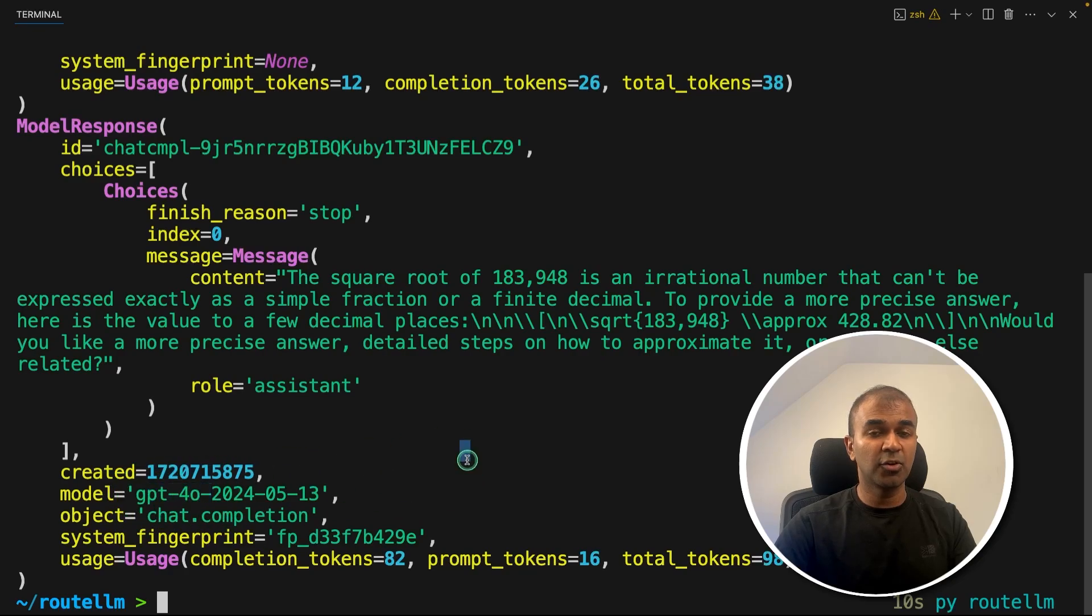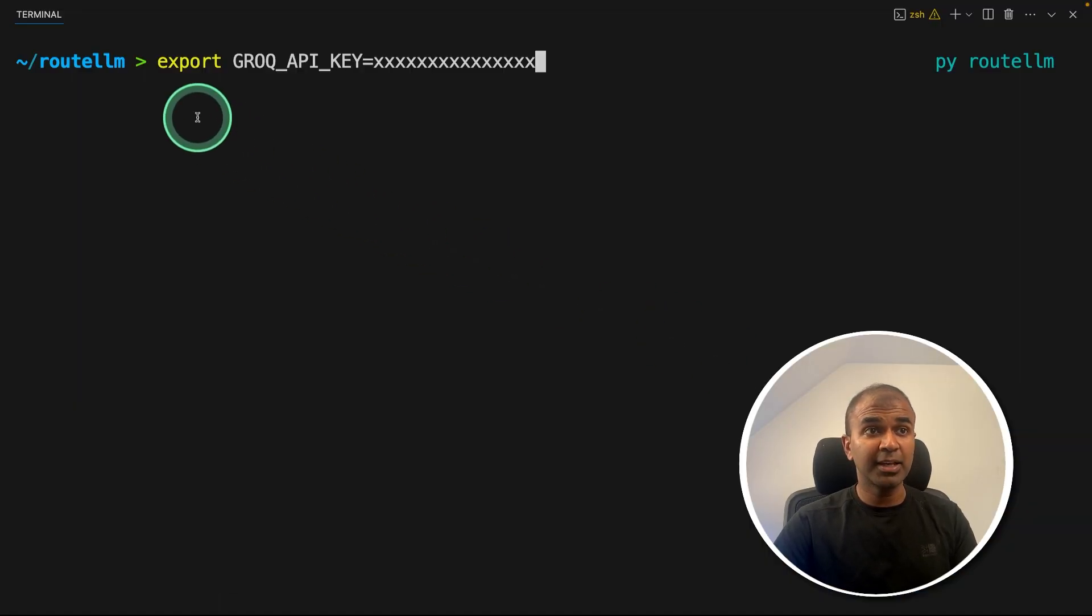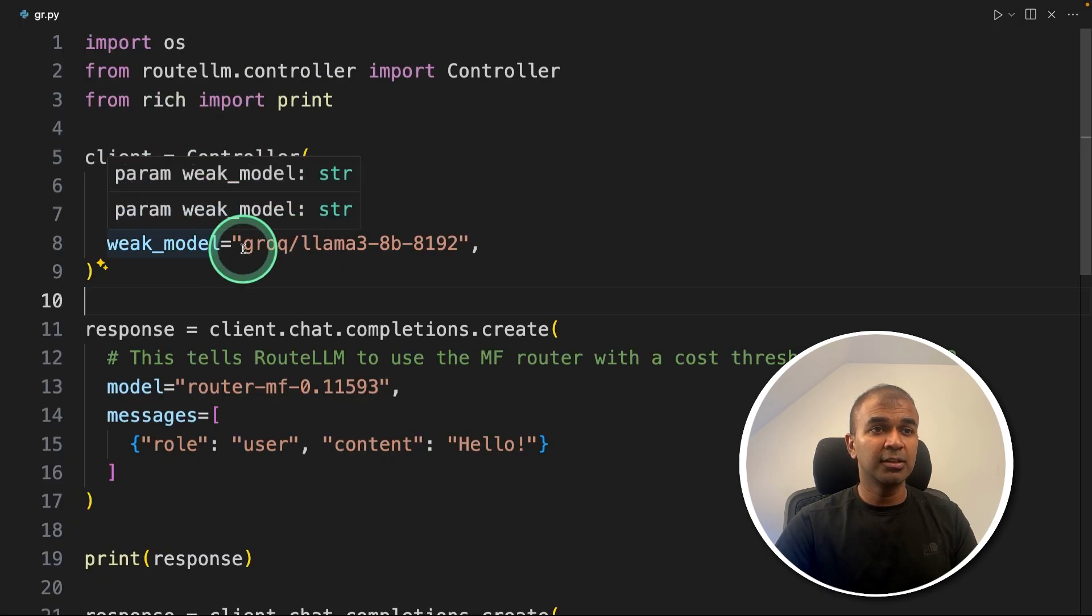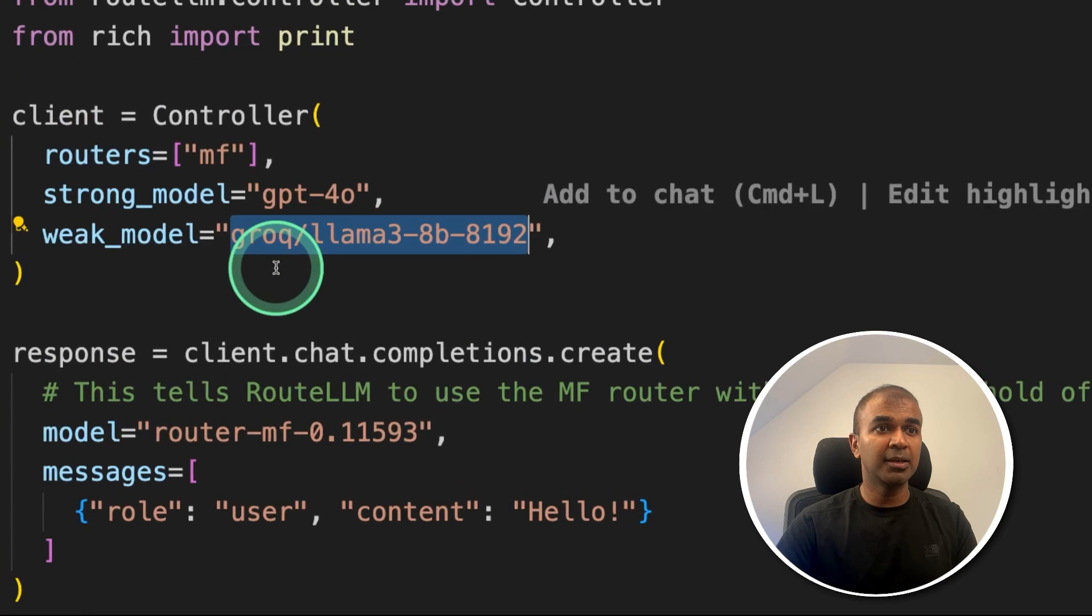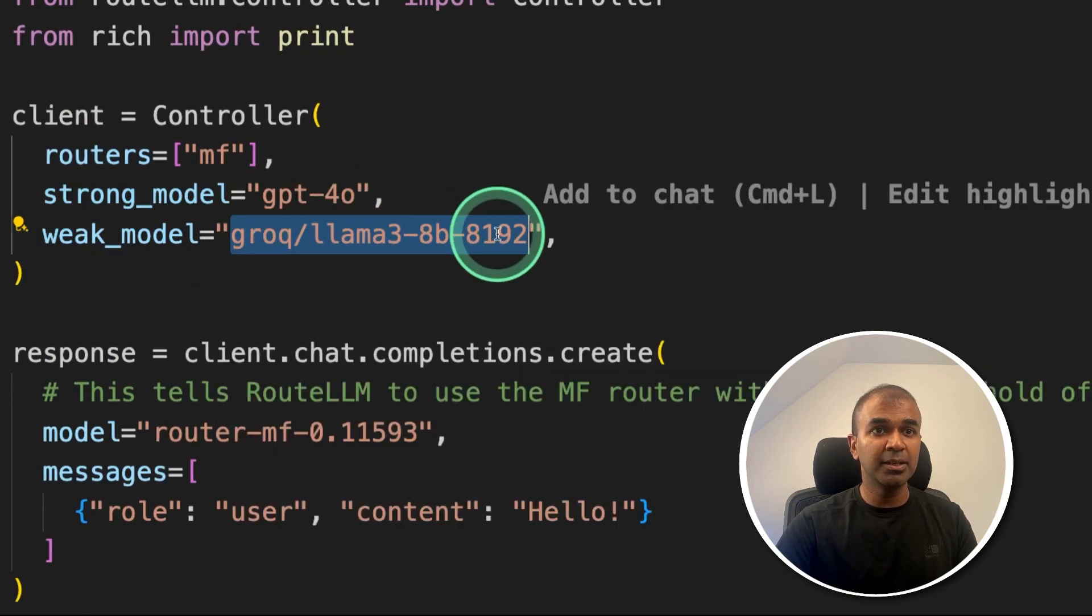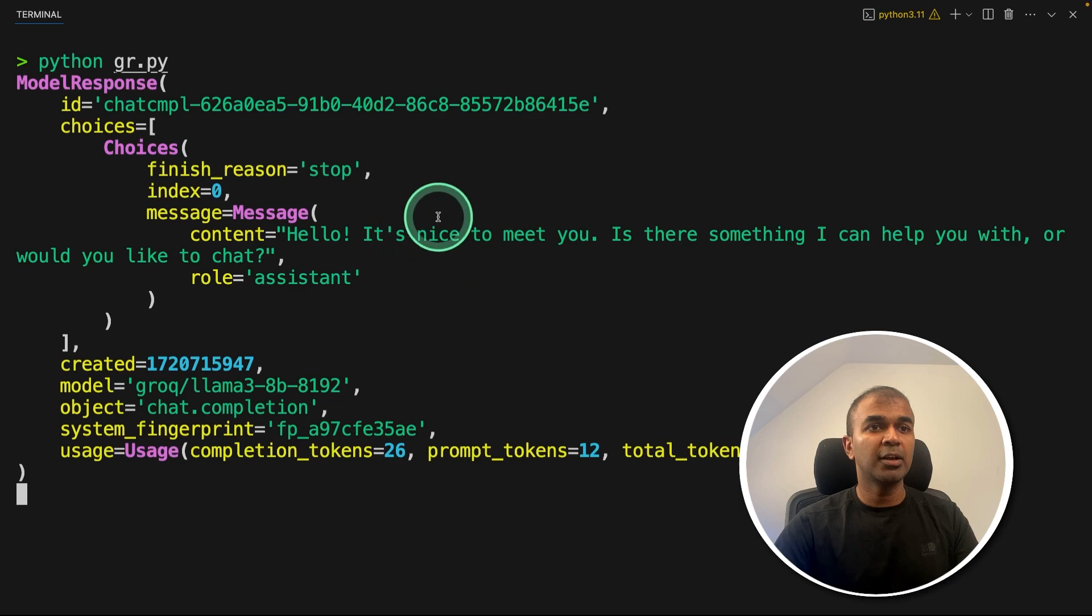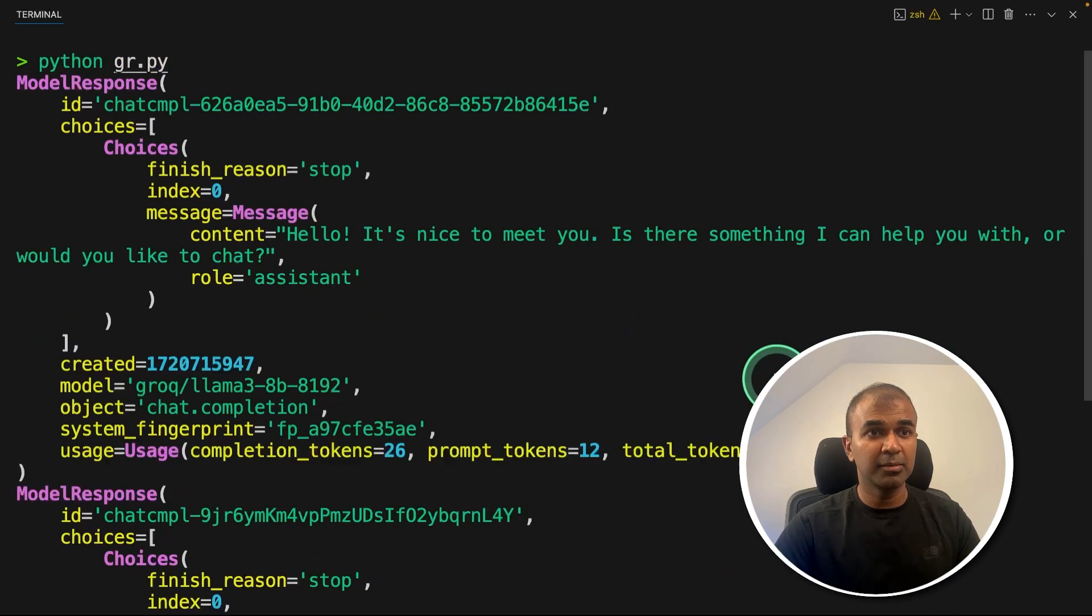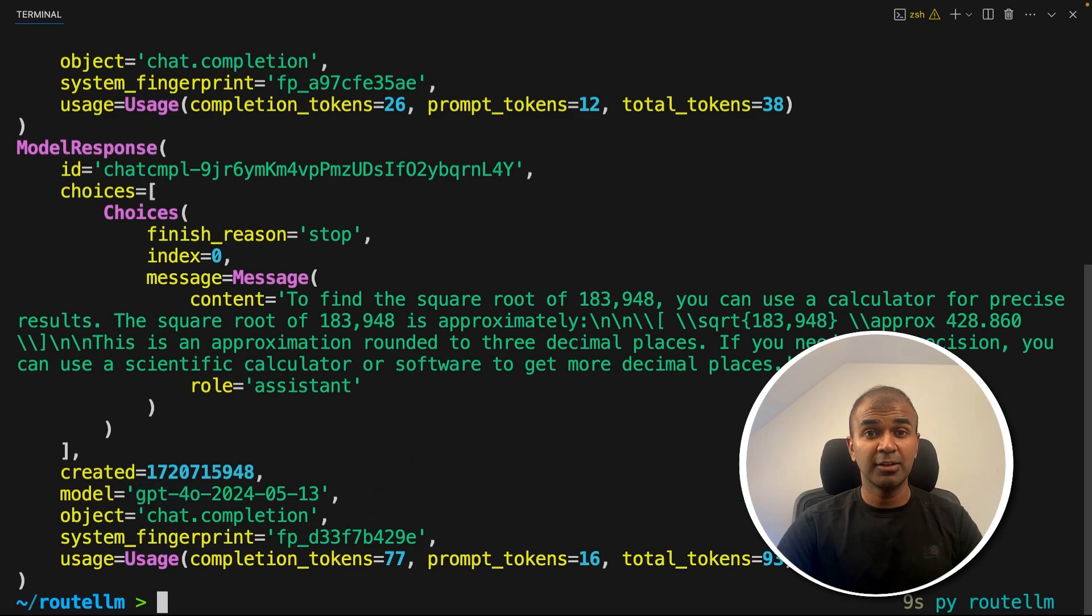Now let's see how you can integrate that with Grok. So in your terminal, export Grok API key like this, and then click Enter. Next in the file, the one small modification is that we need to mention the model name here. So the weak model is grok/llama3-8b-8192. So that is the model name. And that is the only difference. Now I'm going to run this. And here is the response. For the first response, I got that quickly, because we are using Grok. And for the second response, it's using GPT-4O.